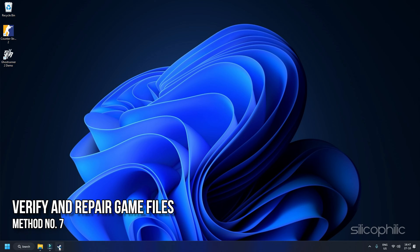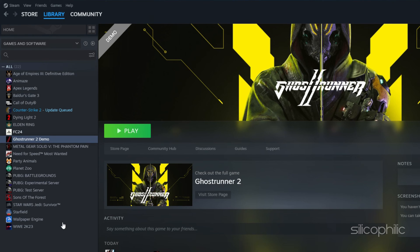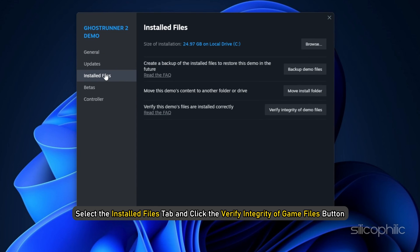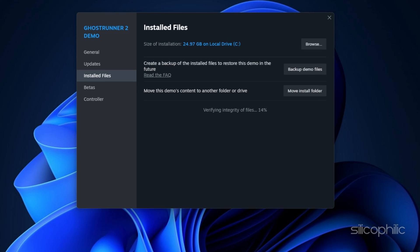Method 7: Verify and repair game files. If changing the default graphics card does not solve the issue, verify the game files. Restart your computer and launch Steam. Right-click the game in your library or click the gear icon on the game's library page. From the drop-down menu, select Properties, then the Installed Files tab, and click Verify Integrity of Game Files. Steam will verify the files — this process may take several minutes.